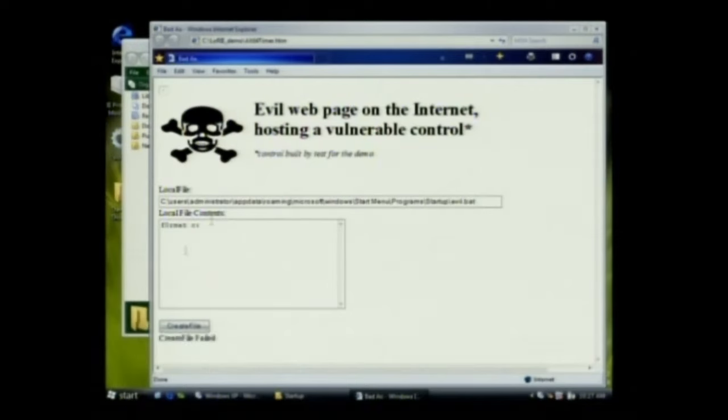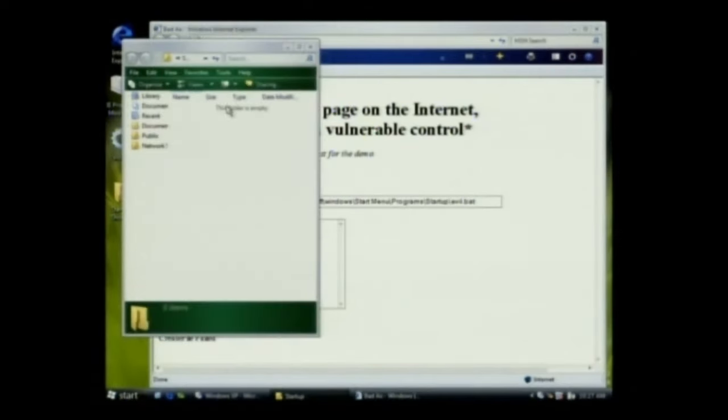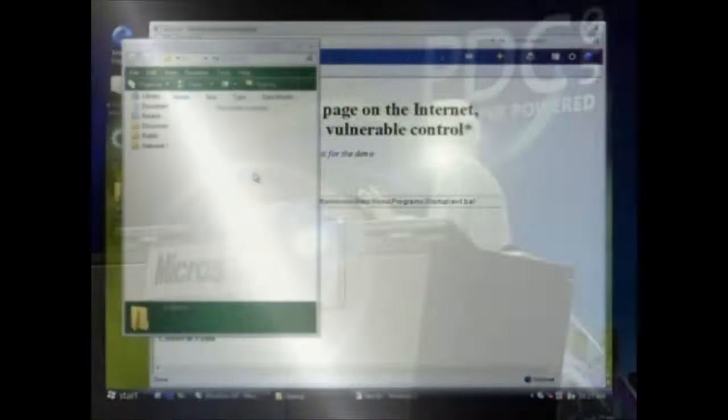And if you notice, down here it says the create file failed, and in fact the folder for the startup group is empty. Very simple demo. This is incredibly powerful because it's not just IE.